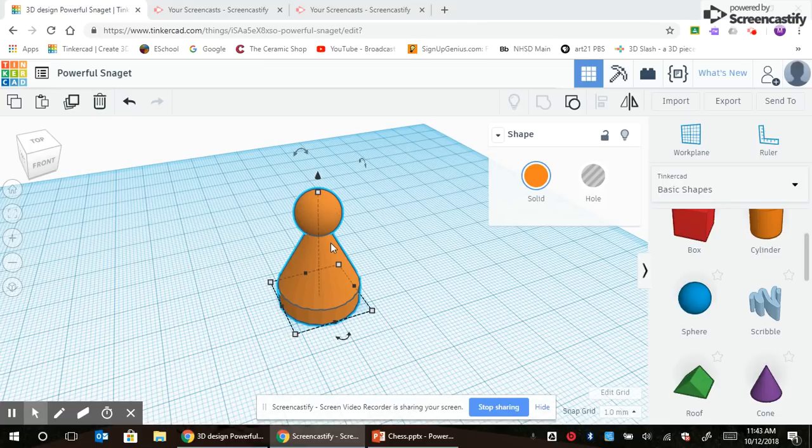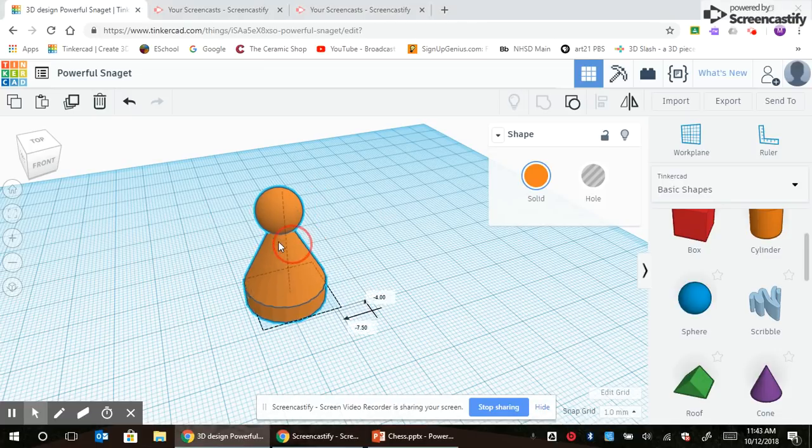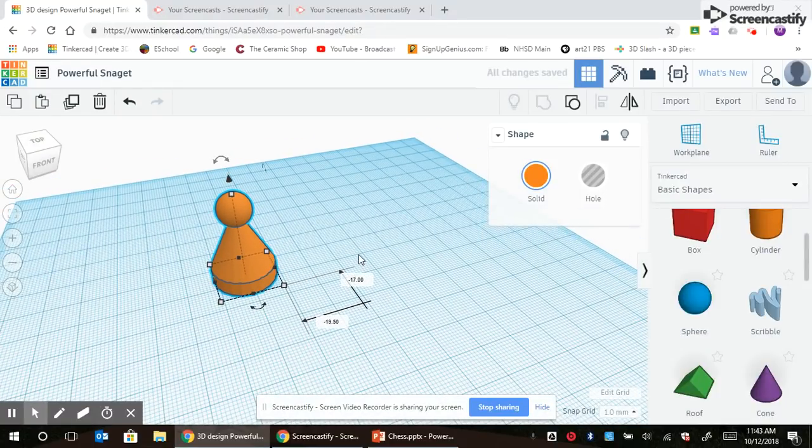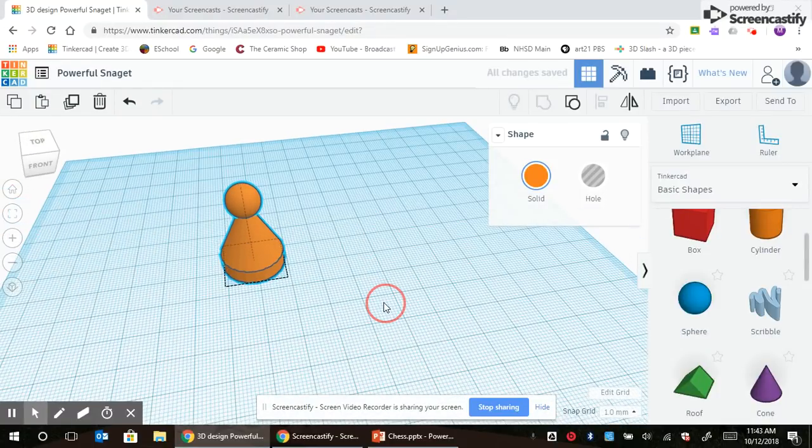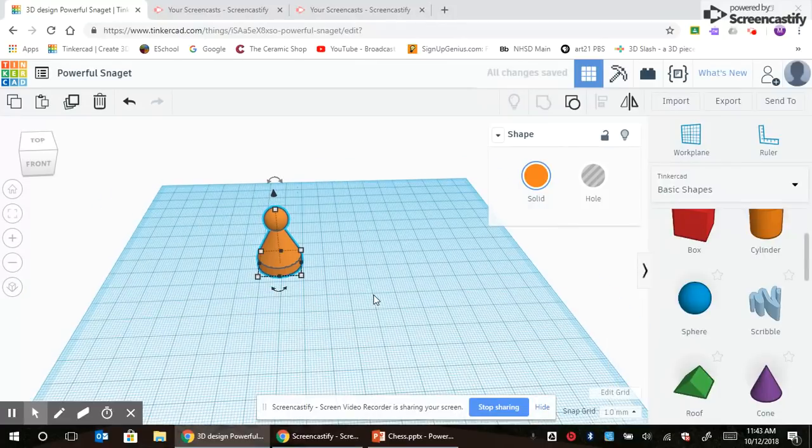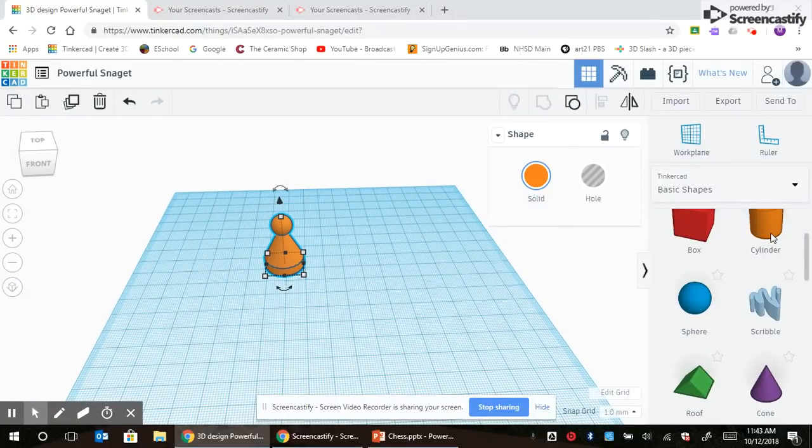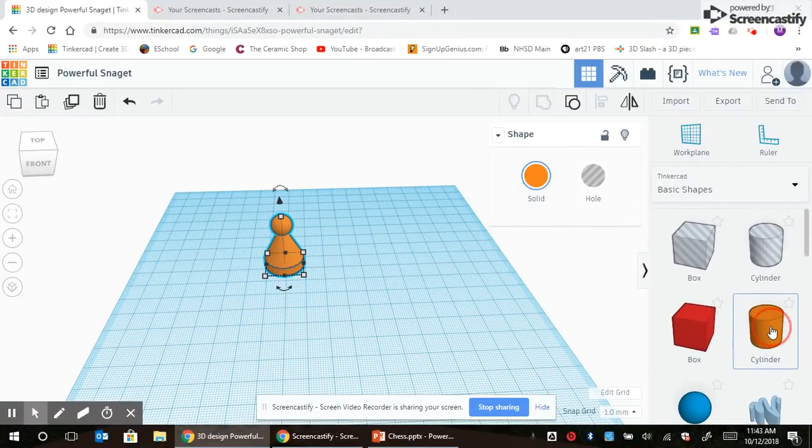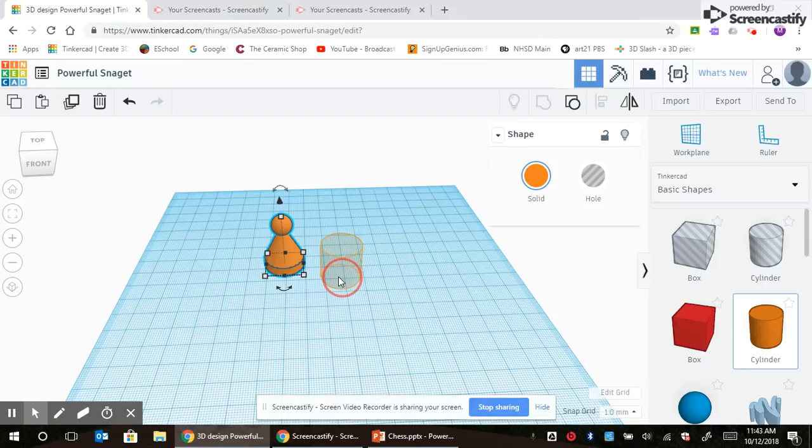I'm going to teach you how to make a really simple pawn piece today. It looks something like this. We're basically going to stack up three shapes. I'm going to start over here with a cylinder, drag and drop.